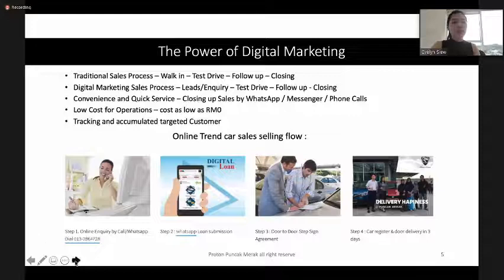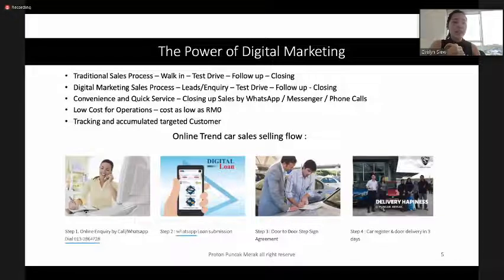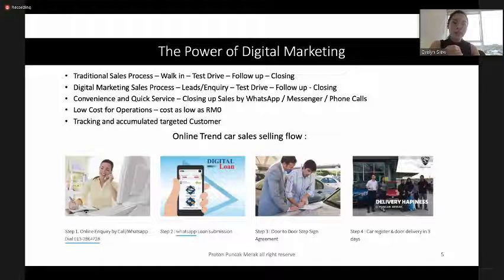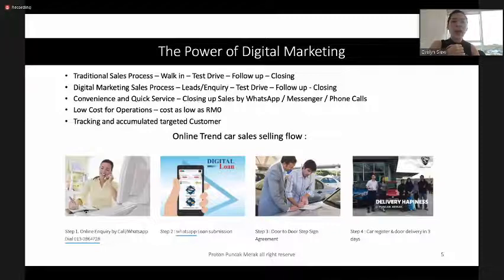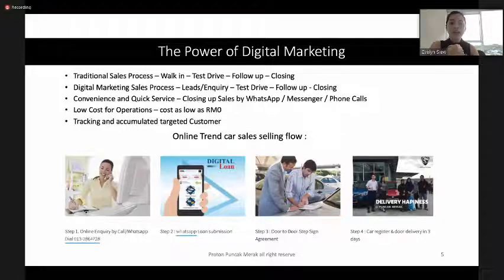There are a few steps for this online selling flow. It starts with an online inquiry by WhatsApp or call. If the customer agrees to buy, you continue with submission by WhatsApp. After approval, arrange for the customer to door-to-door sign the agreement or go to the bank. Then arrange for car registration and delivery — as fast as three days if there's ready stock.